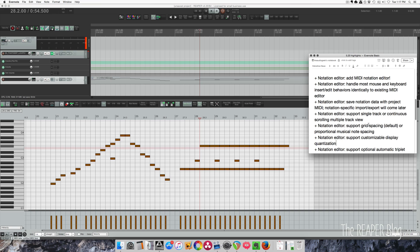The last thing on the list is the Notation Editor. I'm not an expert on notation, so I had Philip Cartwright from the forum prepare something to demonstrate all these new features. Just a really brief overview, but he did a great job and I have to thank him for helping out with this.